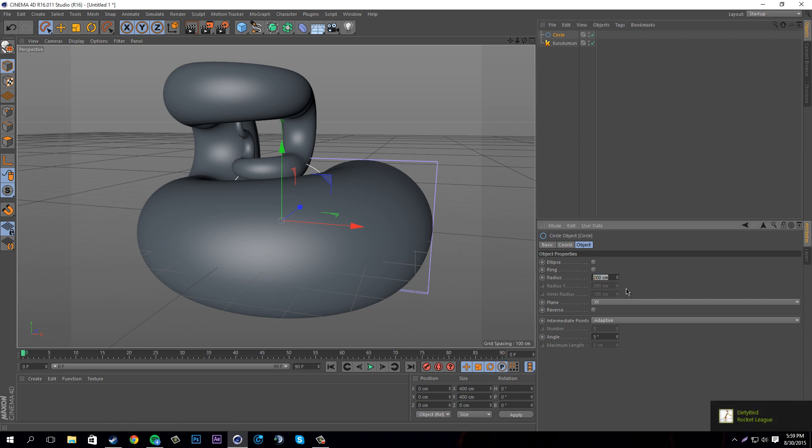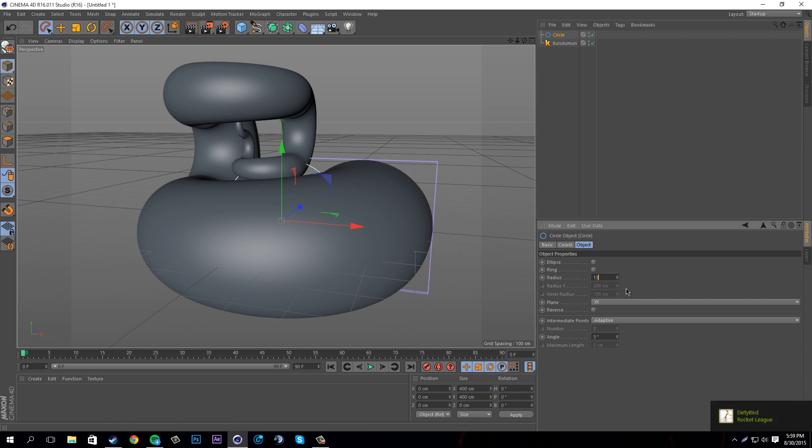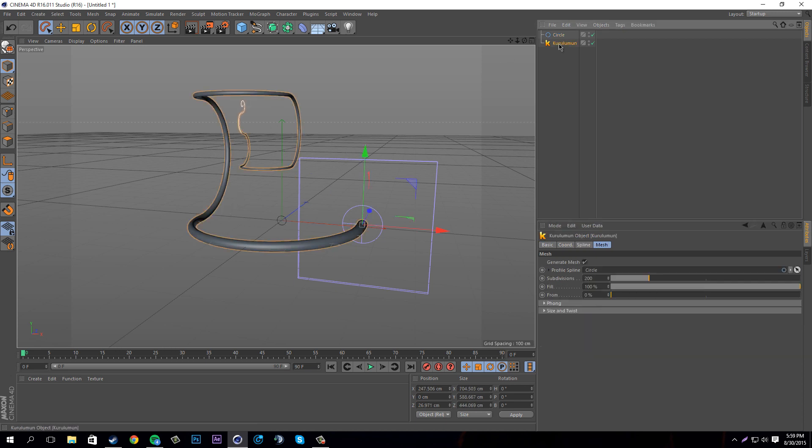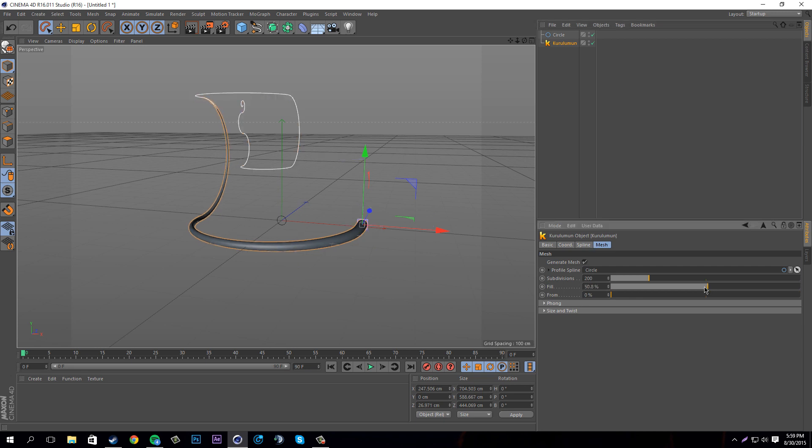For the radius in object we're going to turn down the radius to about 15. 15 is pretty good thickness I would say. You could do some things with this, but we're going to do a little bit more to it.